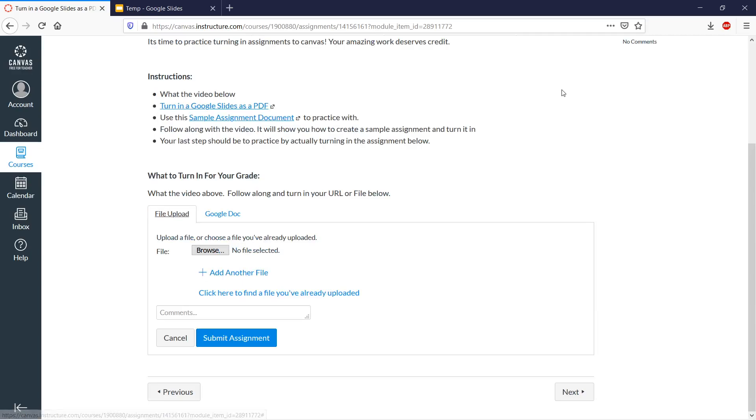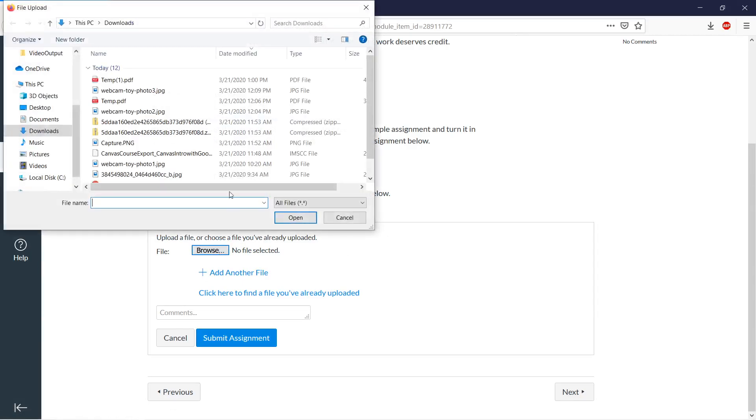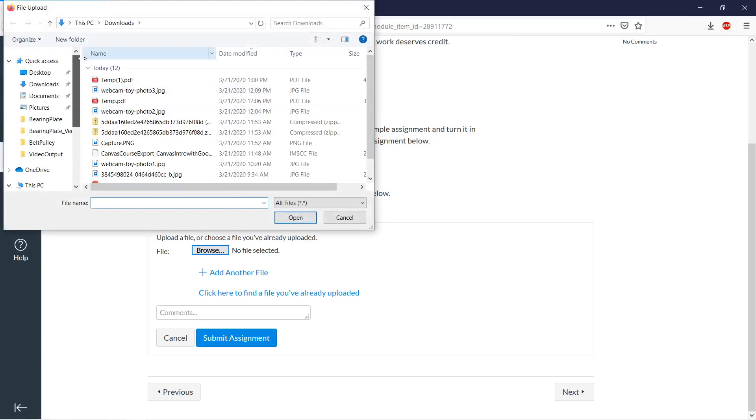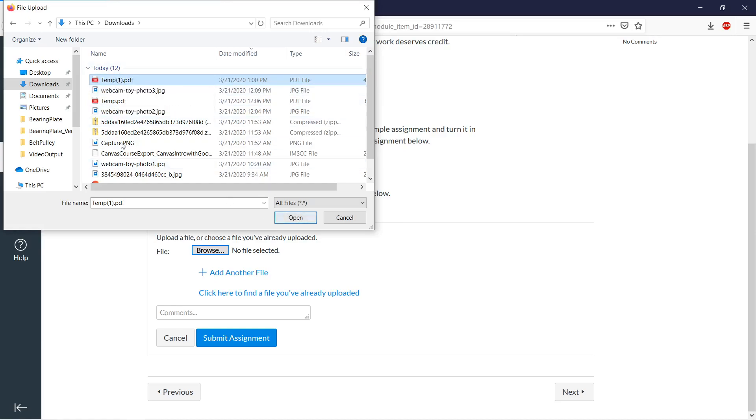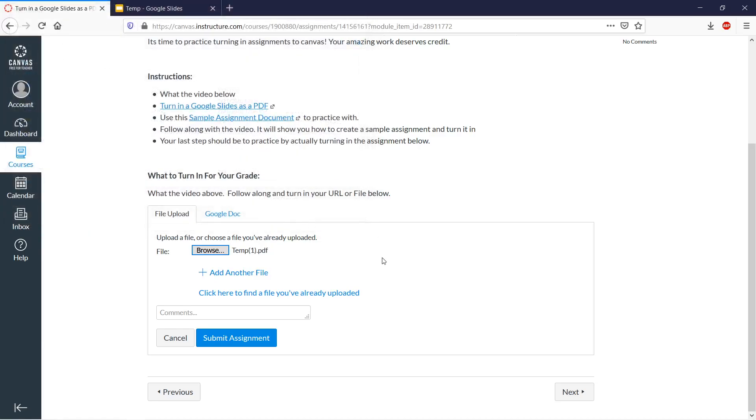We can also, instead of dragging from the download list, we can go to browse. And when things download, the default download location on PCs, on Windows computers is in downloads. And then the downloads folder, this is temp. I downloaded one earlier, so that's why if you download things with the same name, it automatically adds a number to the end of it, which is fine. So we click open. And then we have to remember to click submit assignment.